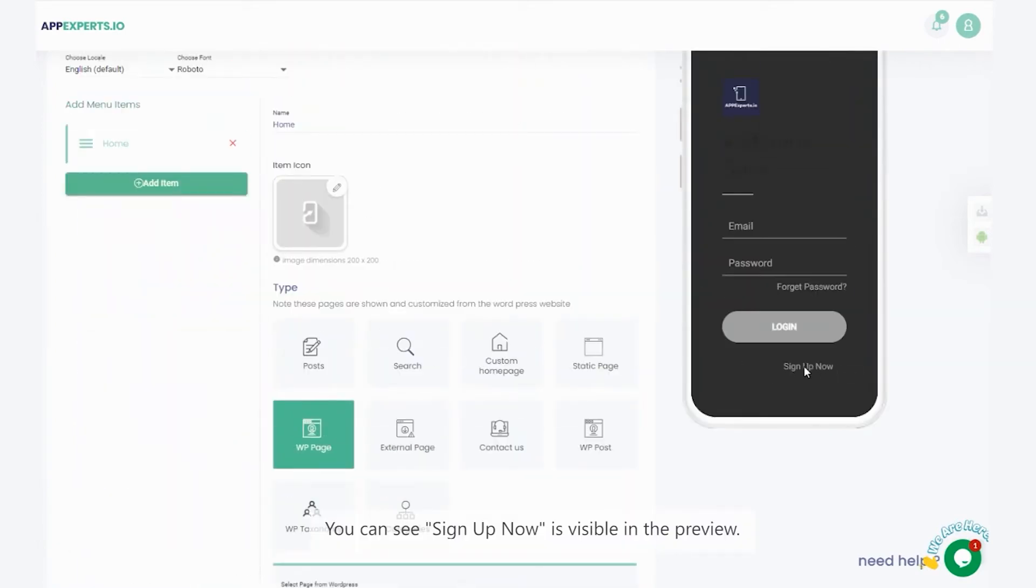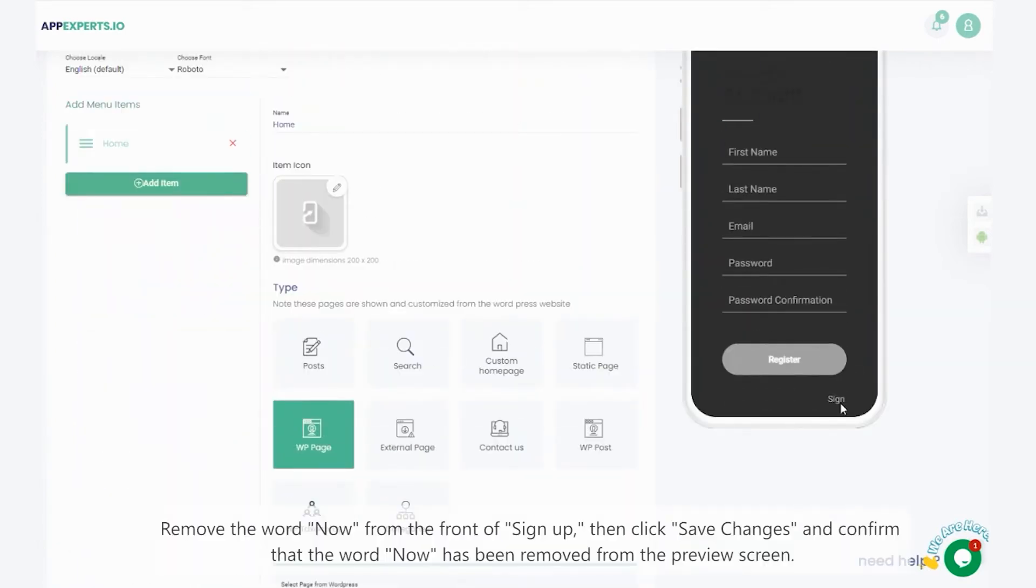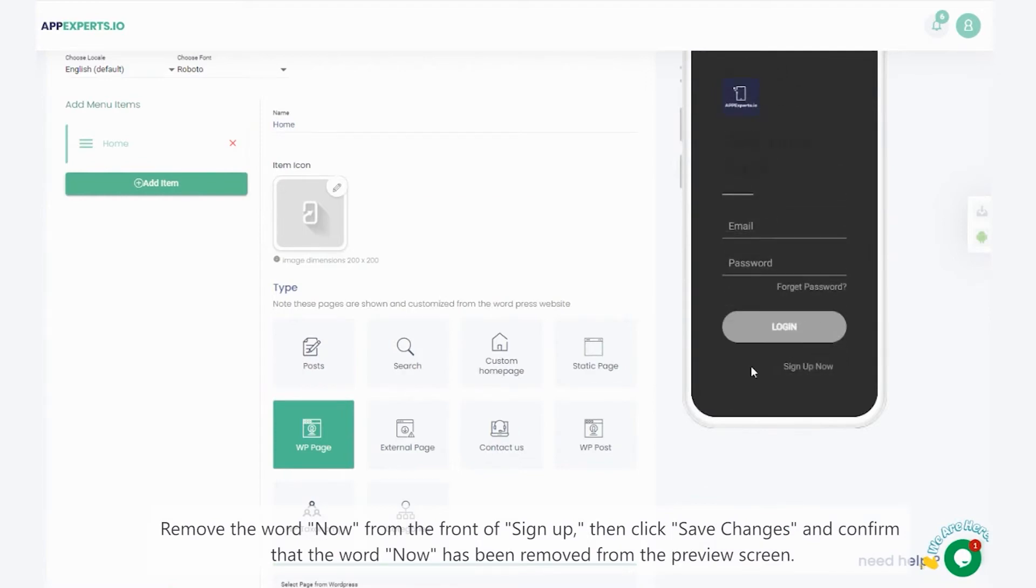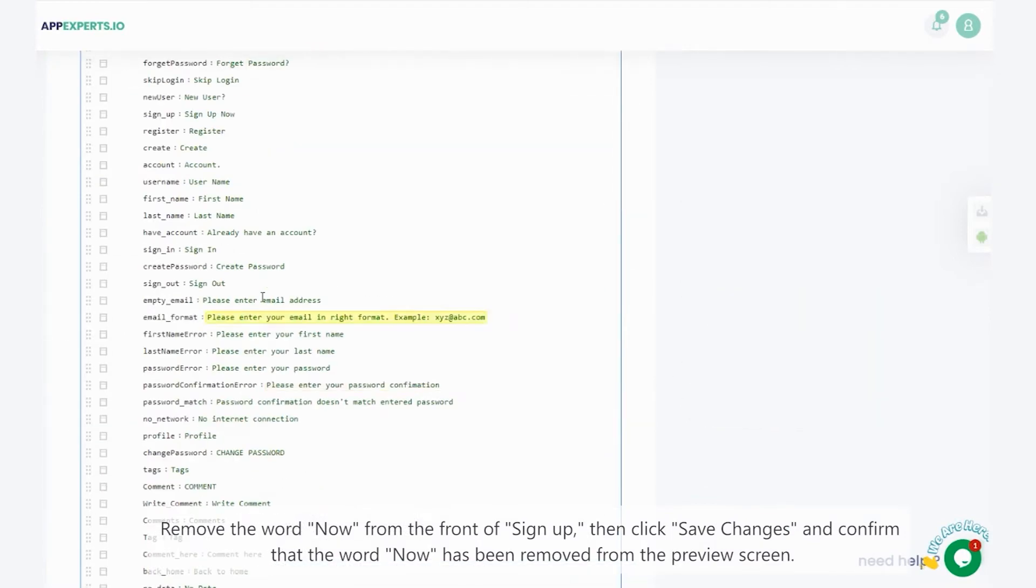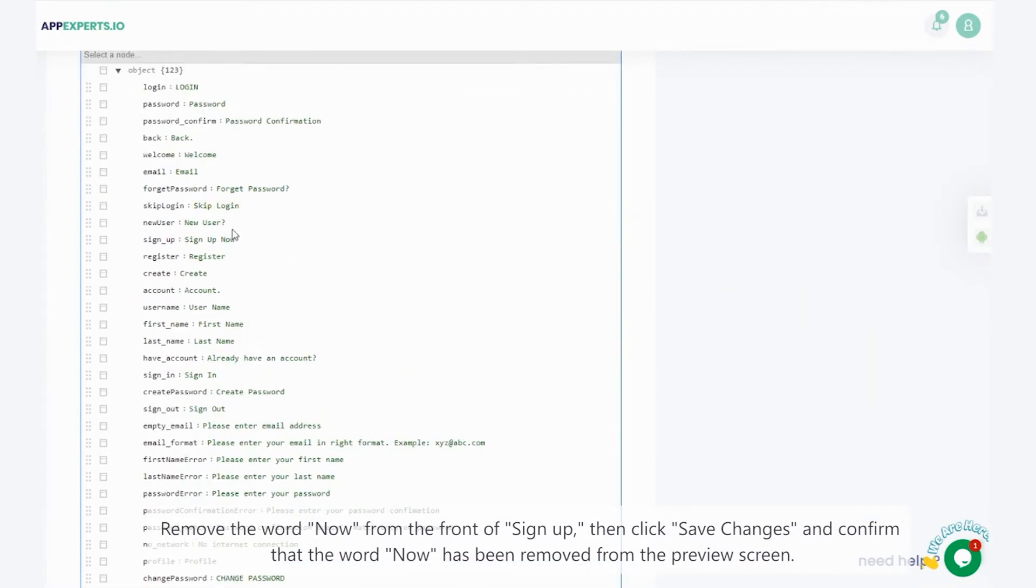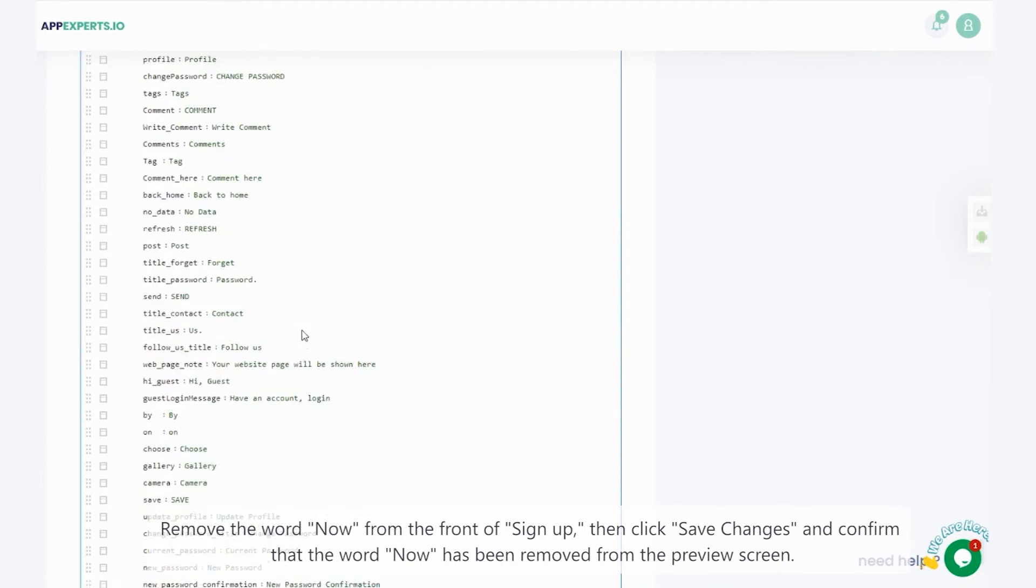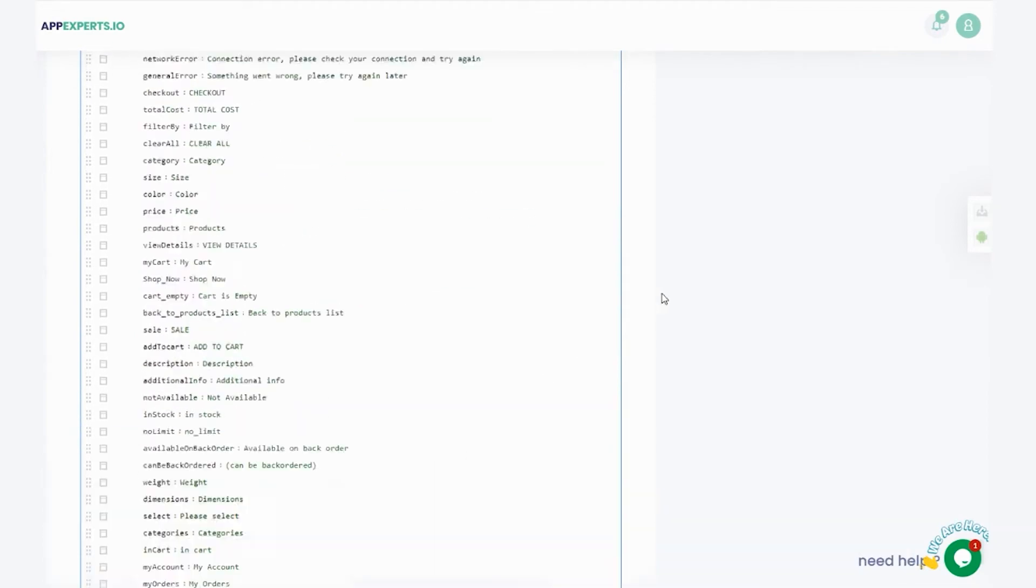You can see sign up now is visible in the preview. Remove the word now from the front of signup, then click save changes and confirm that the word now has been removed from the preview screen.